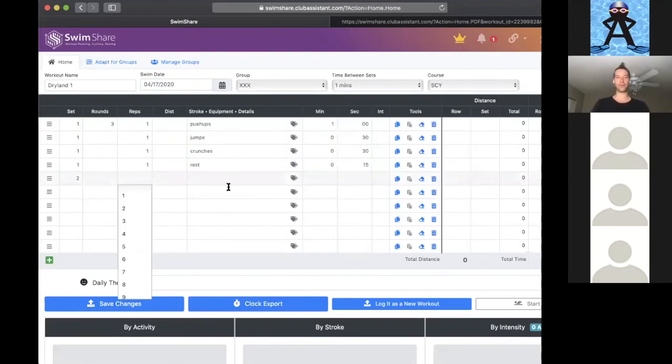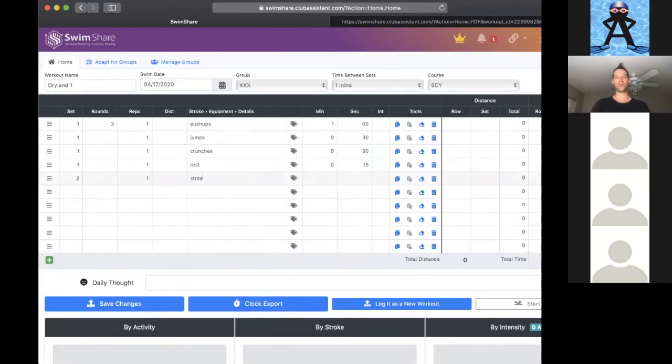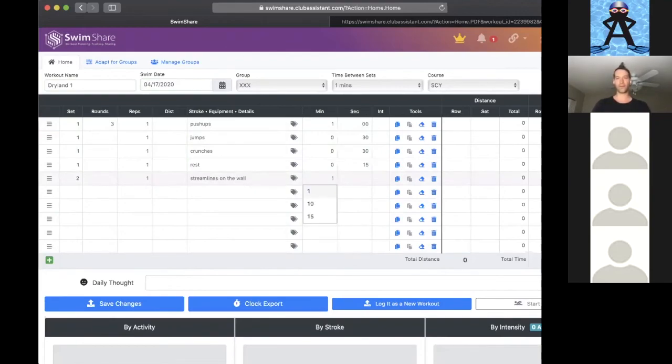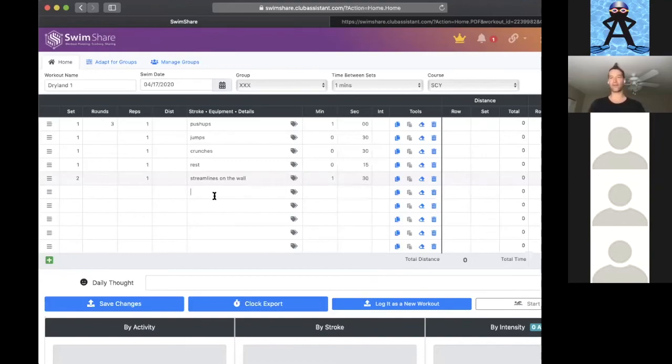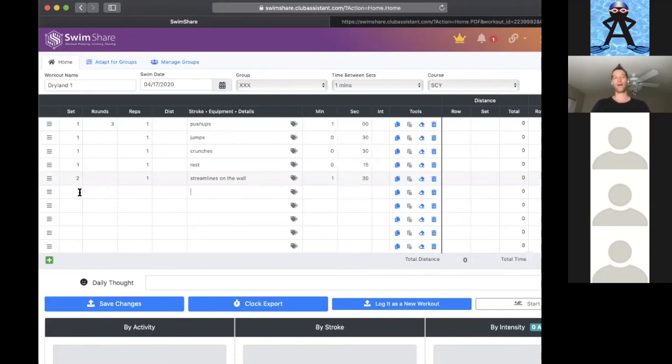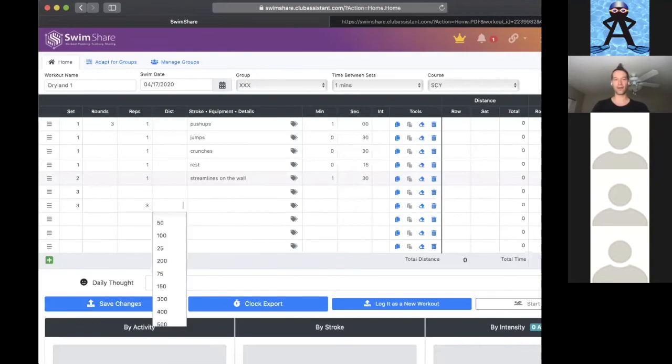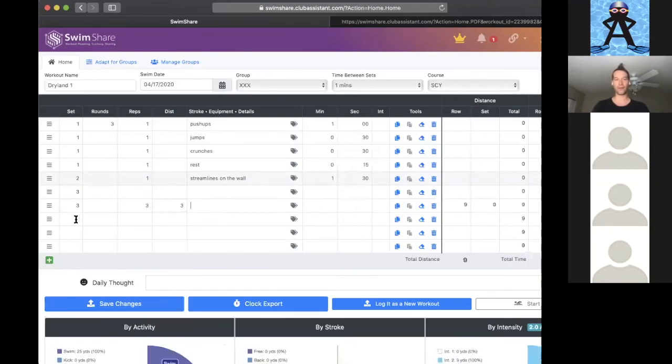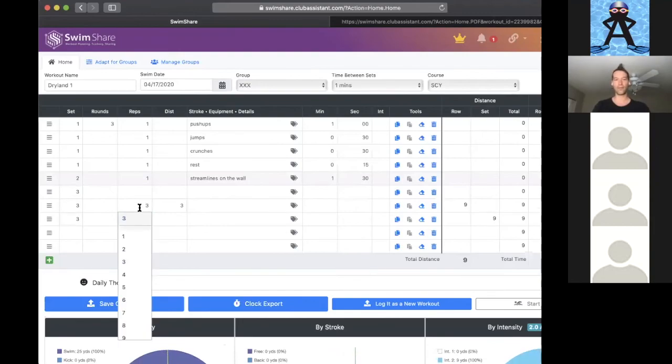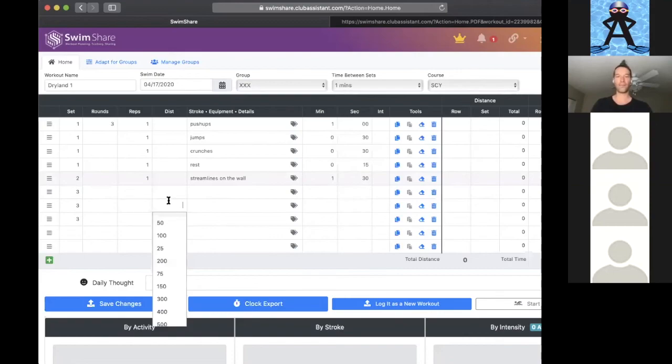Set number two, we're going to do that circuit. Then we're going to do set number two. Maybe we're going to do streamlines on the wall, and we're going to focus on those for maybe 90 seconds, really perfecting our streamlines on the wall. So I'm going to put a minute and 30 seconds. Then let's get something - I want to show off the interval timer, how we can do things at a quicker pace.